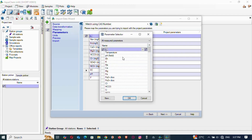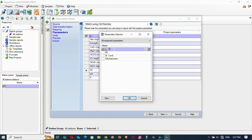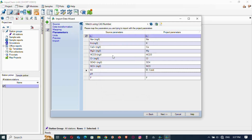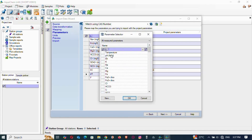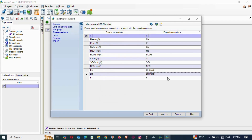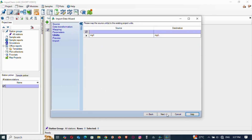For EC — electrical conductivity — just type 'E' and it will come; select electrical conductivity. For pH, just pick the pH field as measured in the field. F (fluoride) is already selected automatically. Then proceed to Next.